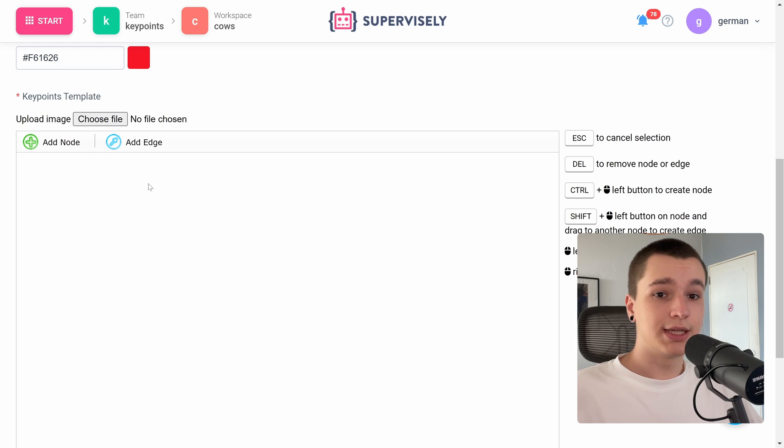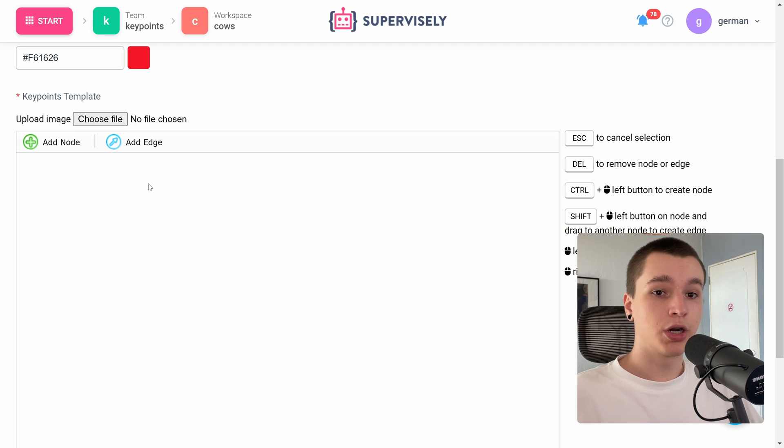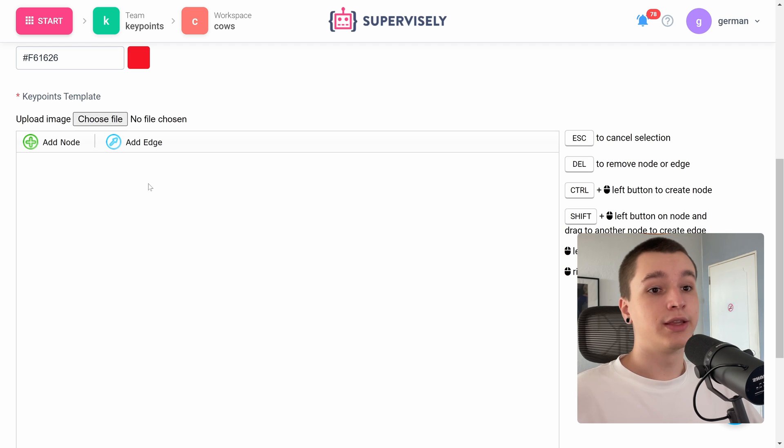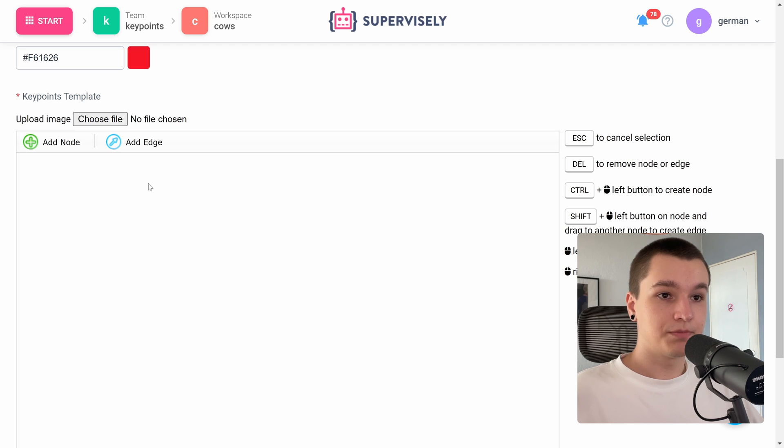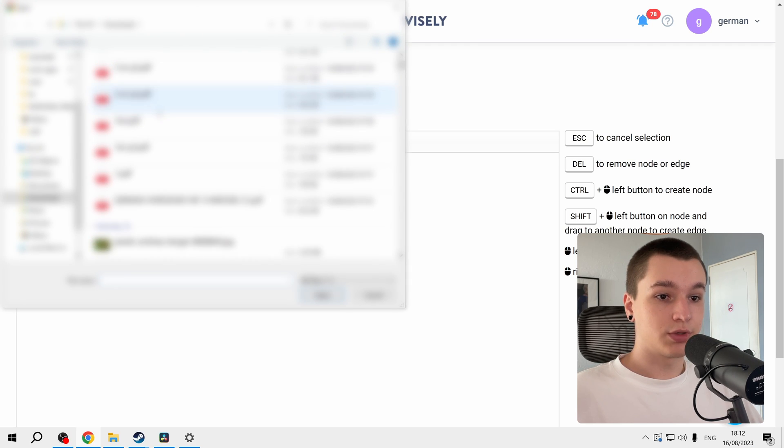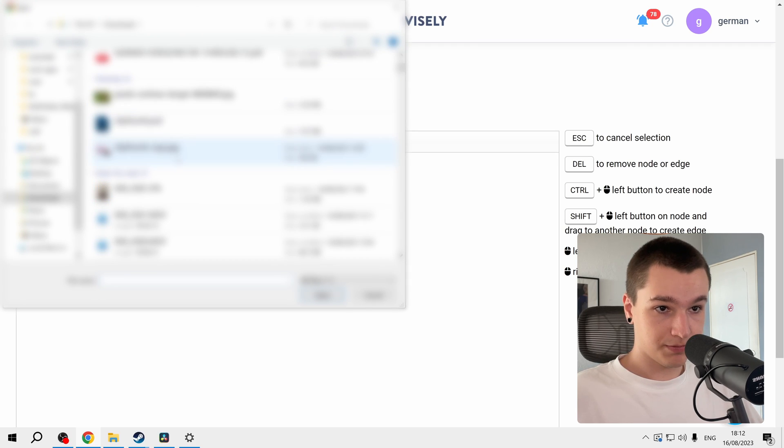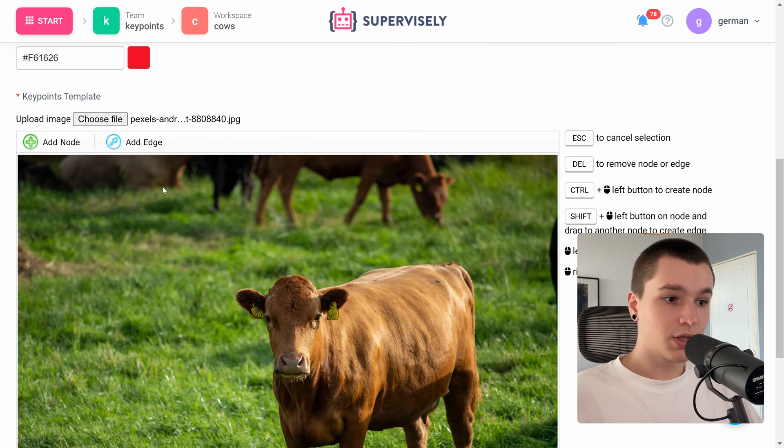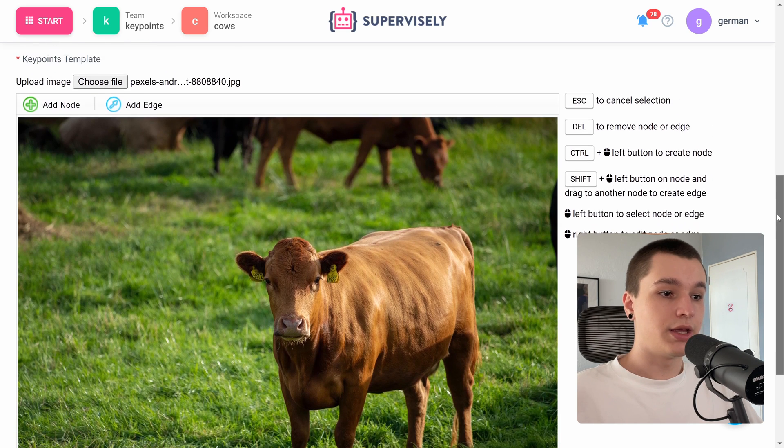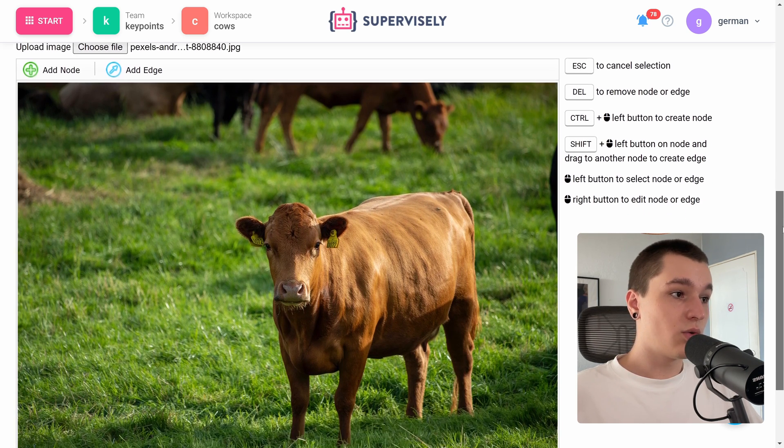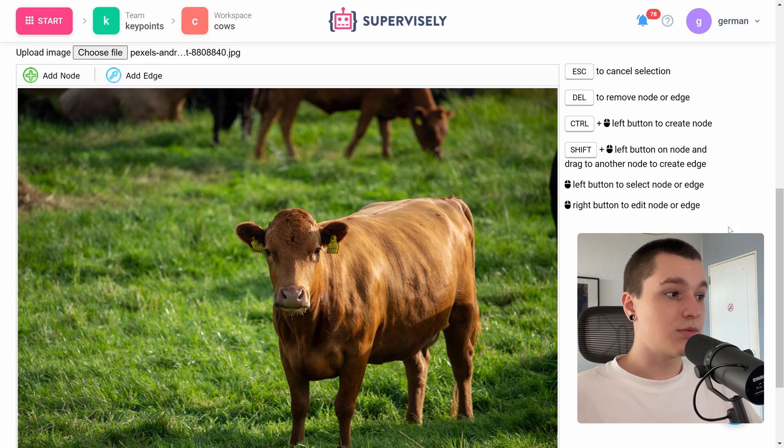Keypoints template is a skeleton structure consisting of nodes and edges that we will place over each of our objects when annotating manually and then we will correct this structure to fit our animal. Let me choose a picture for that. So here I have a different picture from this dataset and now I will just create a template in fast forward.